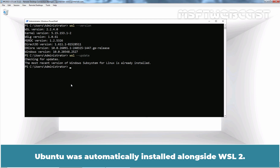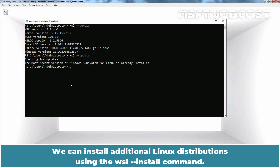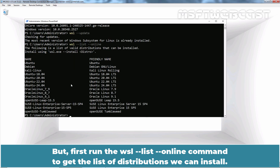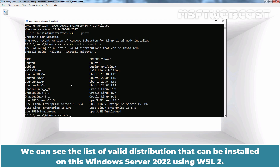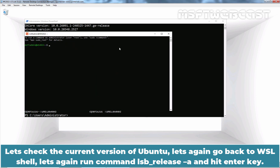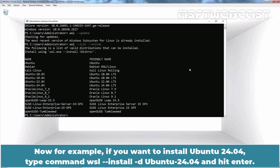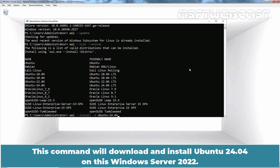Ubuntu was automatically installed alongside WSL2. We can also install additional Linux distributions using the wsl --install command. First, run the wsl --list --online command to get the list of distributions we can install. We can see the list of valid distributions available for Windows Server 2022 using WSL2. For example, if you want to install Ubuntu 24.04, type the command wsl --install -d Ubuntu-24.04 and hit Enter. This command will download and install Ubuntu 24.04 on this Windows Server 2022.